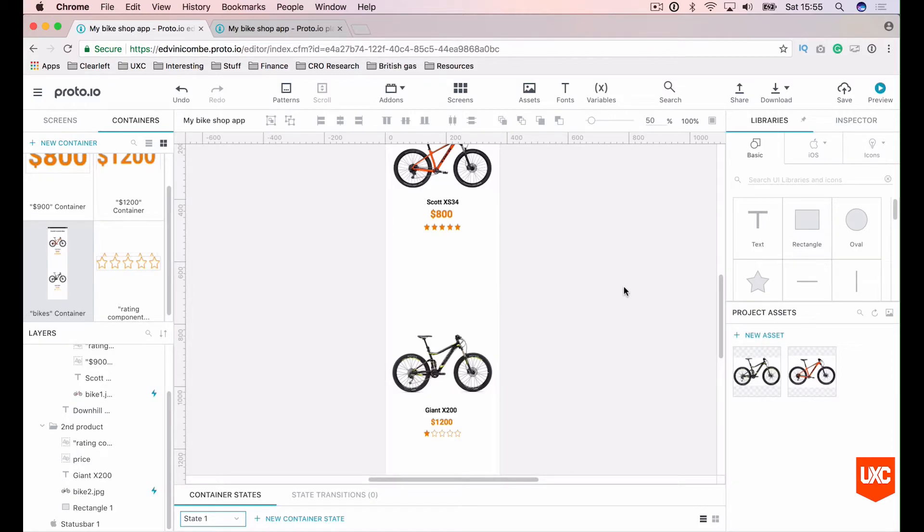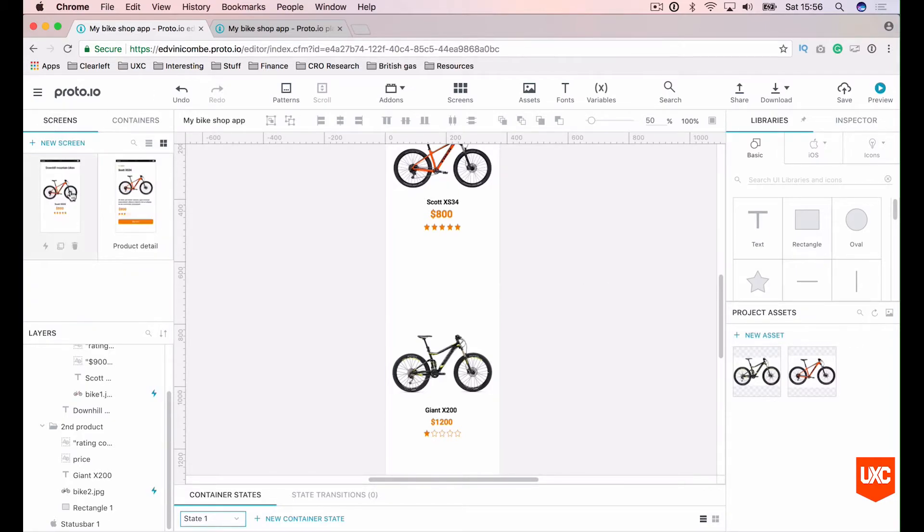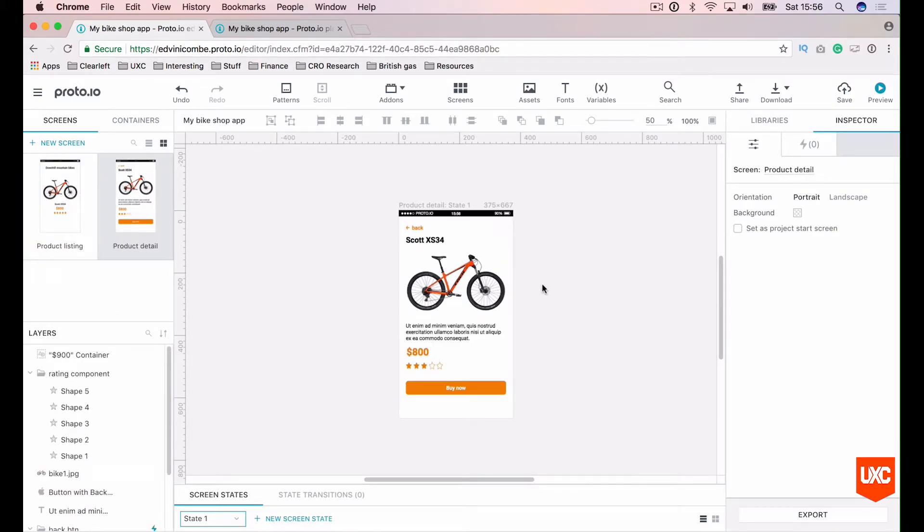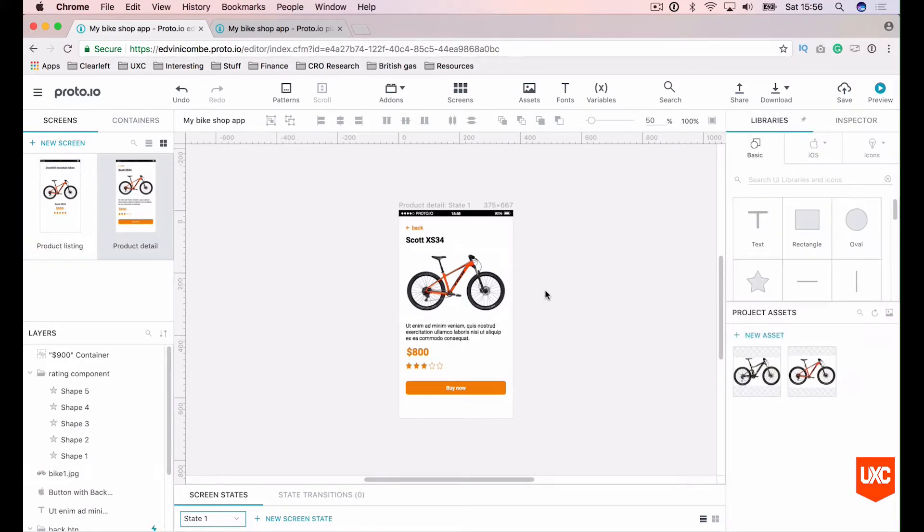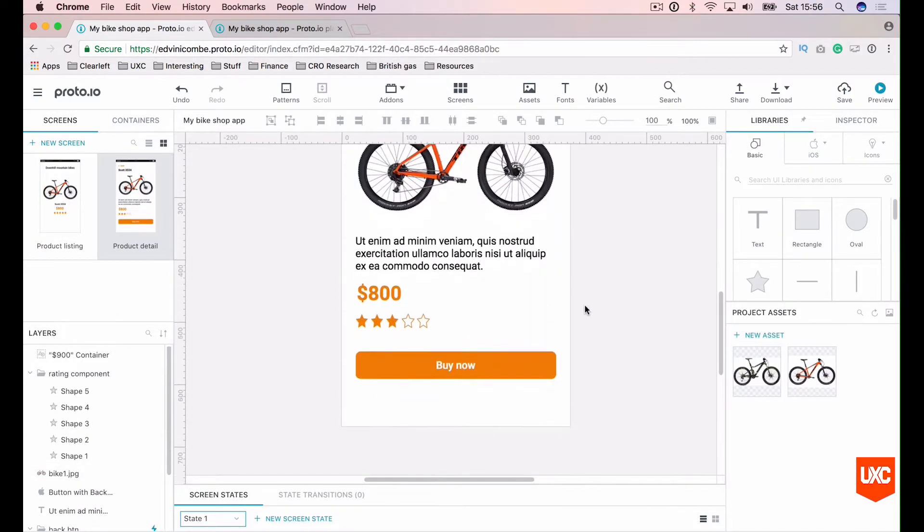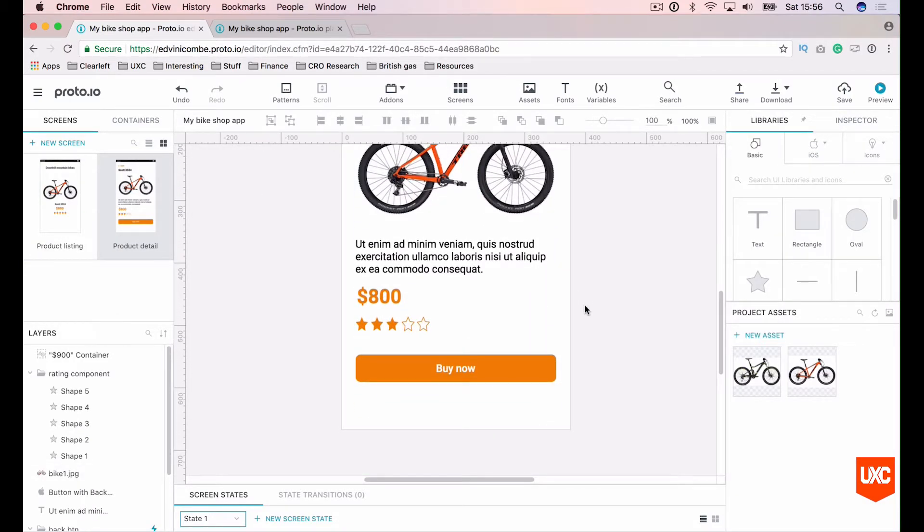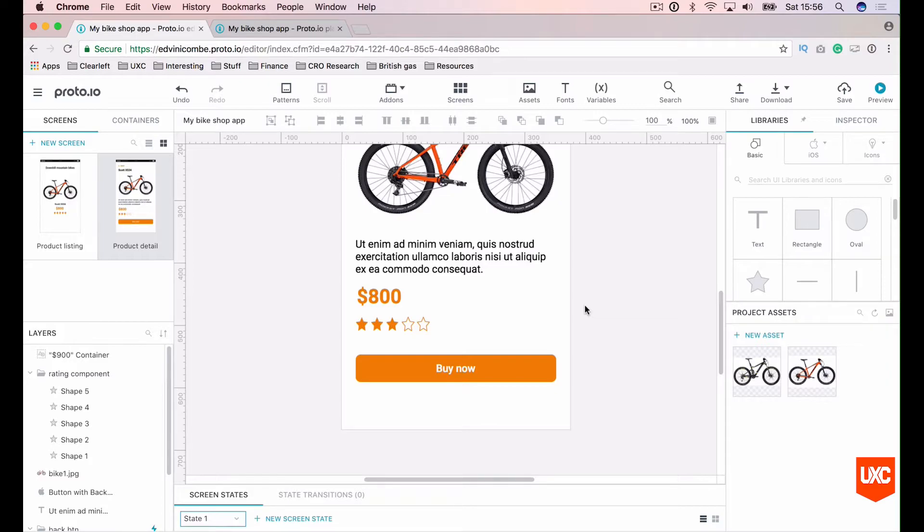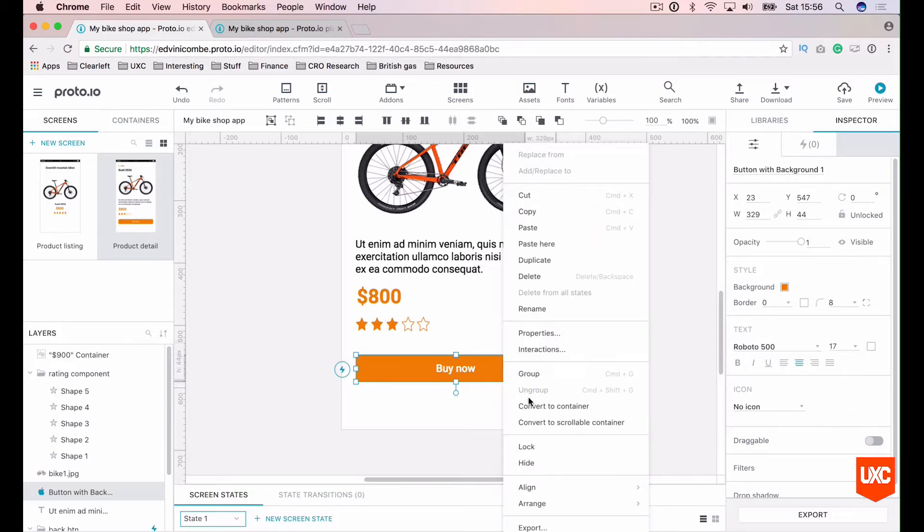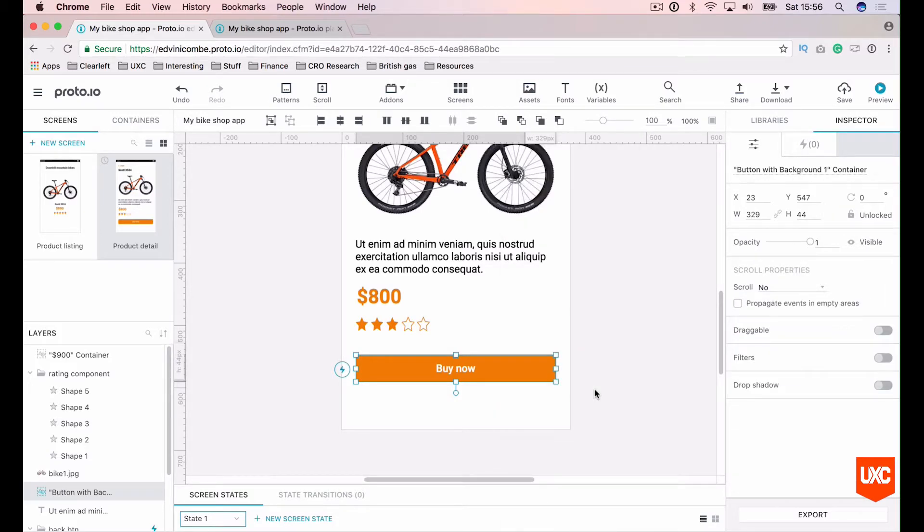Now let's look at interaction states. Let's go back to our product detail page and zoom in. To enable interaction states, you must first convert the element on the canvas to a container and we'll be making this buy now button into an interactive state. So let's right click that and convert to container.